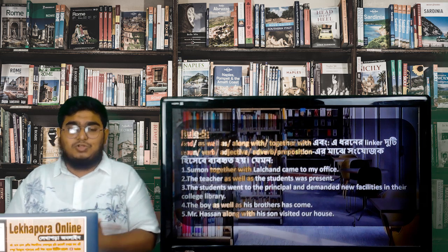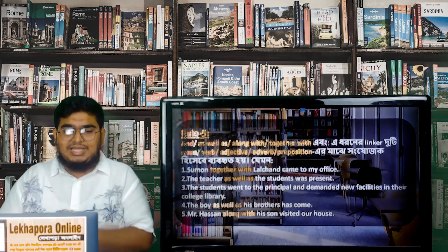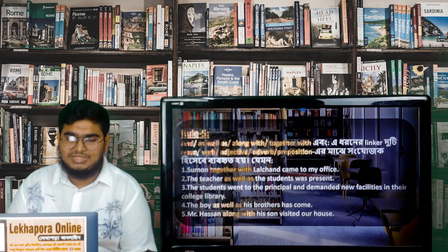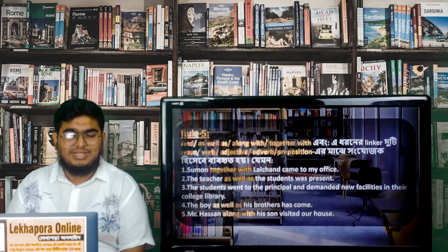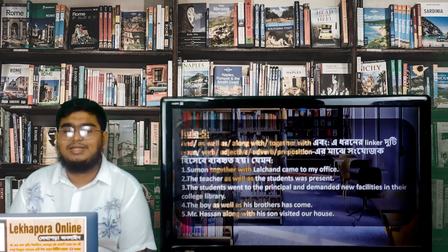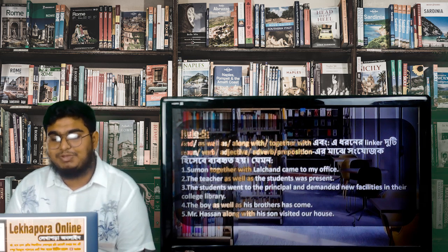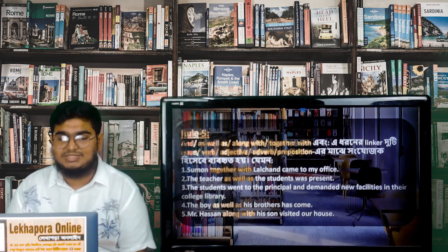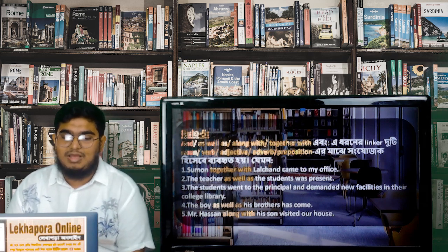In Bangla, 'and' or 'the other,' 'as well as,' 'along with,' 'together with' — these are the connectors for rule 5. Examples: 'The student went to the principal and demanded new facilities in their college library.' 'The teacher as well as the students was present.' 'The boy as well as his brothers has come.' 'Mr. Hassan along with his son visited the house.' I hope I have been able to explain this rule in detail.